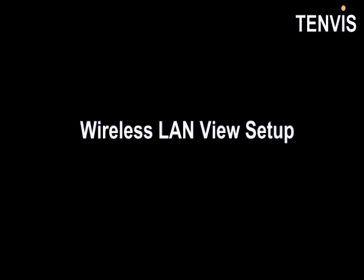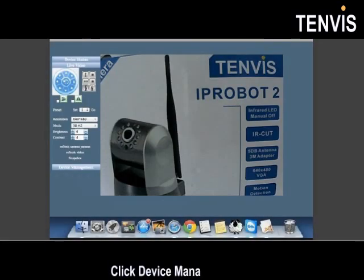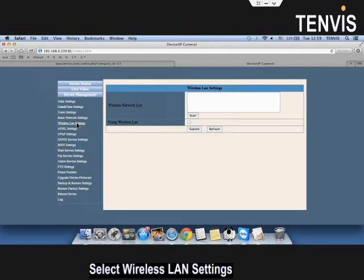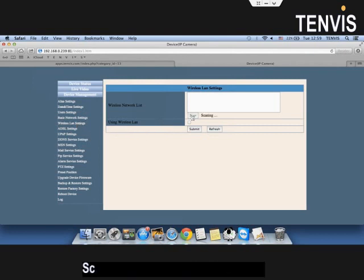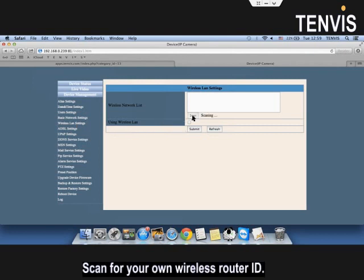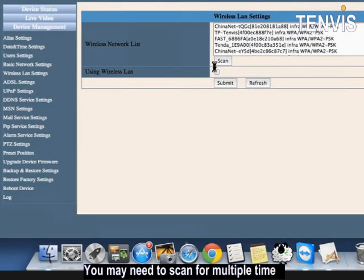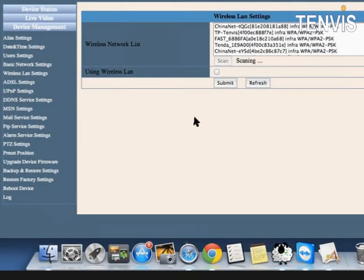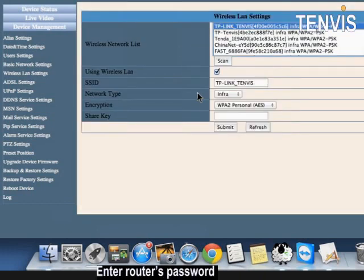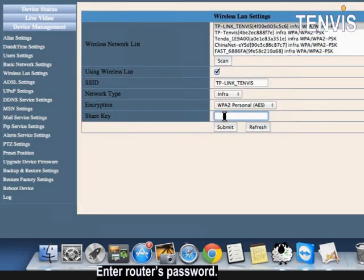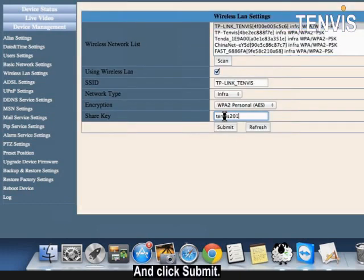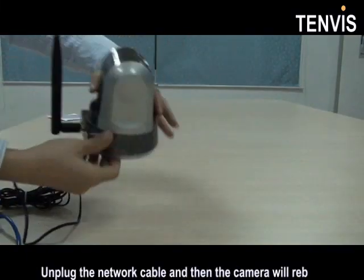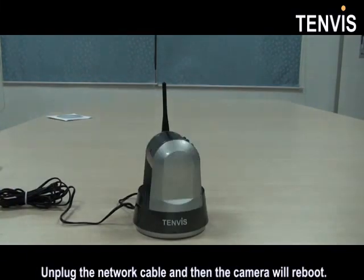Wireless LAN view setup. Click device management. Select wireless LAN settings. Scan for your own wireless router ID. You may need to scan for multiple times. Enter router's password and click submit. Unplug the network cable and then the camera will reboot.